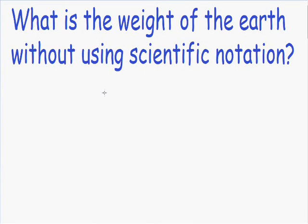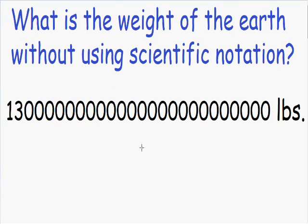Hey everybody, welcome to my video on scientific notation. What if I asked you the question: what is the weight of the earth without using scientific notation? And assuming that you actually knew the answer to that question, here's how you would have to write your answer. The weight of the earth is the number 13 followed by a whole bunch of zeros — written in pounds. I think many of you, just by looking at this number, realize why we need to use scientific notation.